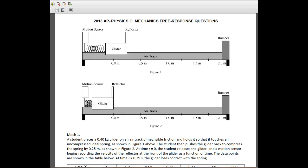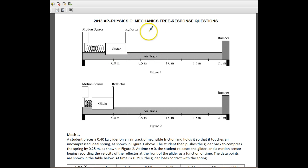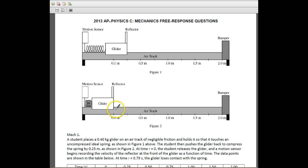Essentially what you have here is just a glider that a student has placed onto an air track. There's no friction at all anywhere along the track. The only friction you would get would be here in the spring. They push the glider back, it compresses the spring so that it starts at the zero point, and then it takes off.